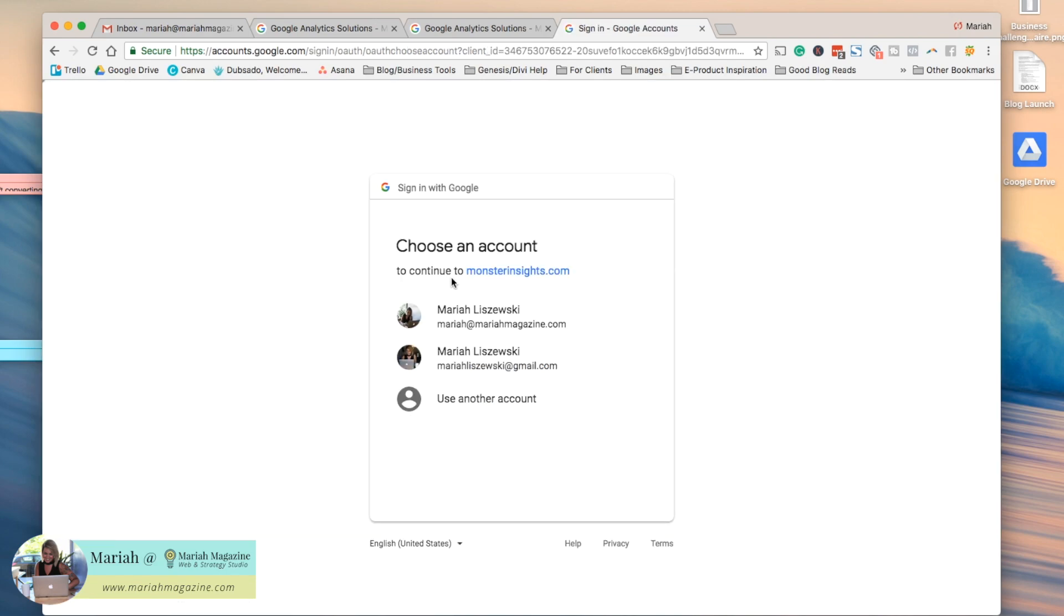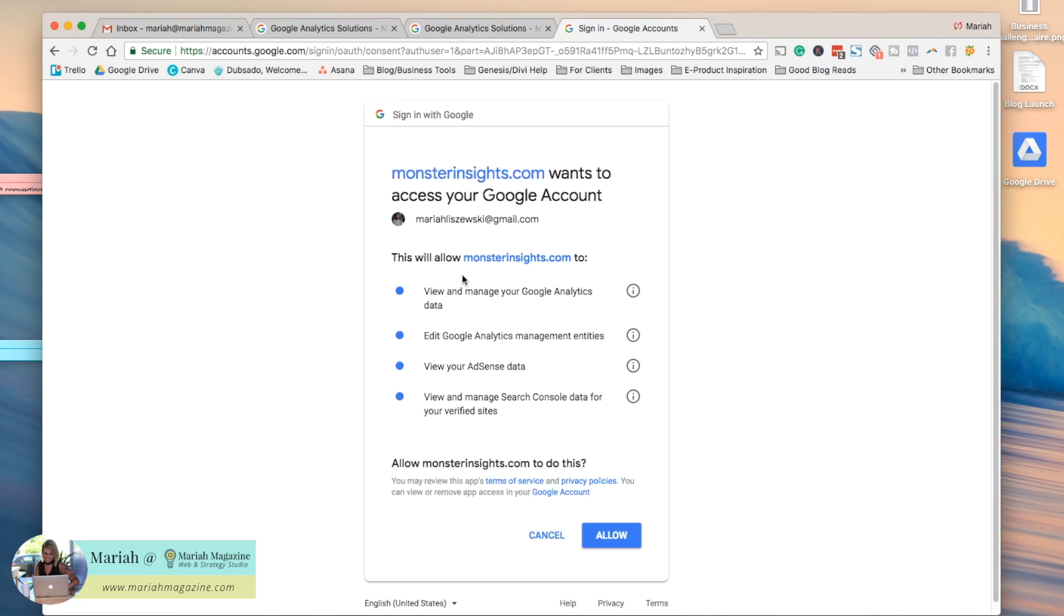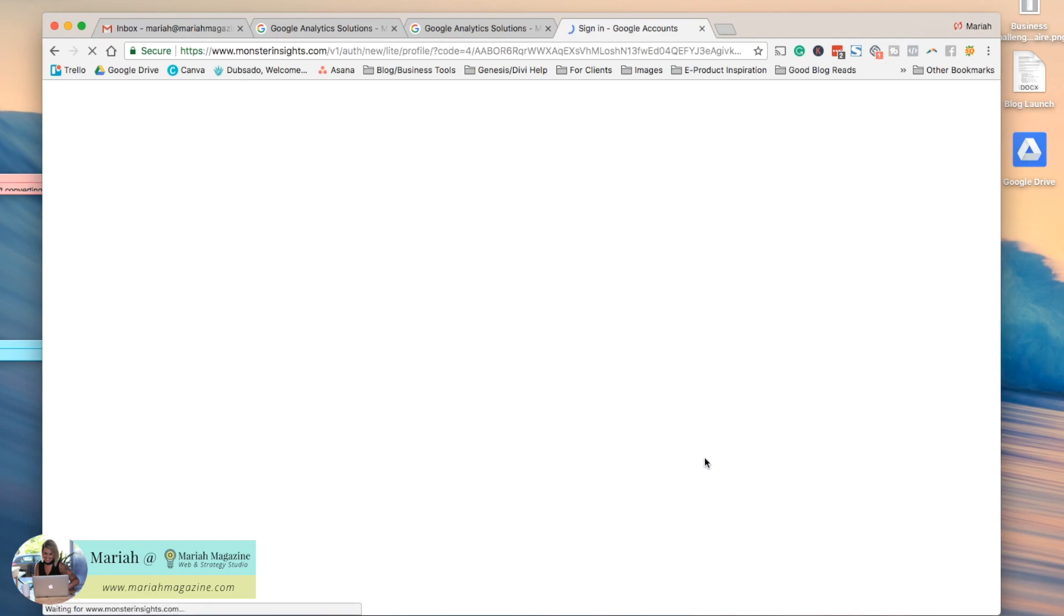So then it's going to pop up your Google account, so go ahead and click which one you have your Google Analytics account for this website set up with, and then go ahead and allow it.